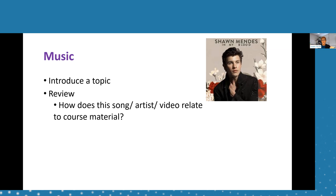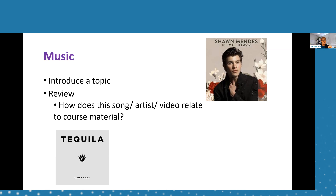I also use music to review topics. In my general psychology class during the memory chapter, I played 'Tequila' by Dan and Shay. I put the prompt on the board — how might this song relate to class — and if you're asking students to relate lyrics to course content, I'd encourage you to have the words playing on screen so they can see them. After the song, I asked them to think for a couple minutes, check in with a partner, and come down to the board to write what they thought. Everybody came up with context effect or state-dependent memory, which was exactly what I was looking for.